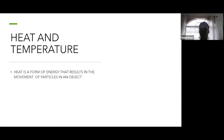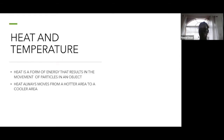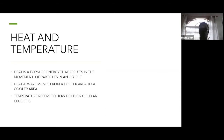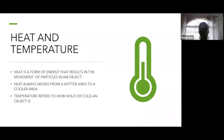A number of you were not present before, so we need to go over this again. Heat always moves from a hotter area to a cooler area — that's a very important point to remember. Temperature refers to how hot or cold an object is. Please jot down these notes.